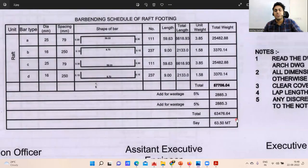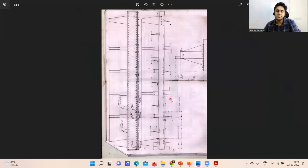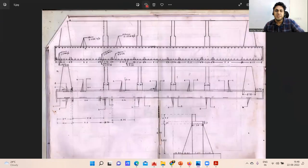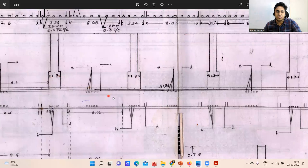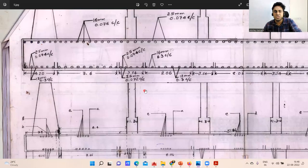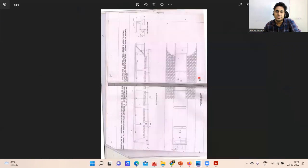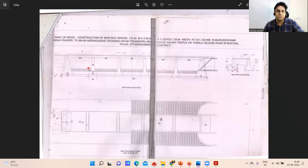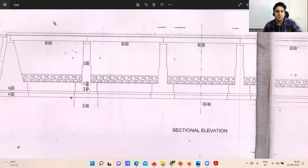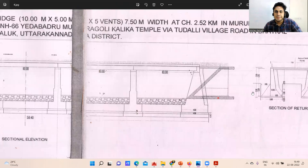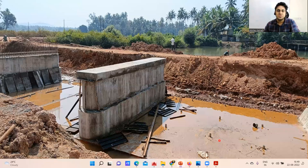The drawing also mentions the pier dimensions — this has to be 1.3 meters and this has to be 1.3 meters. In another drawing, the first layer is 1.3 meters and the second layer is 1.0 meters. In this way, each and every detail is mentioned in the drawings, and accordingly the execution is carried out.